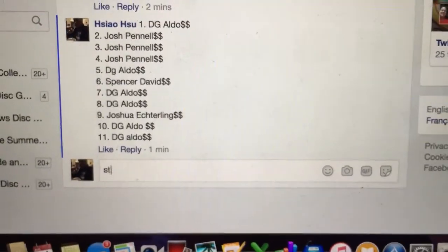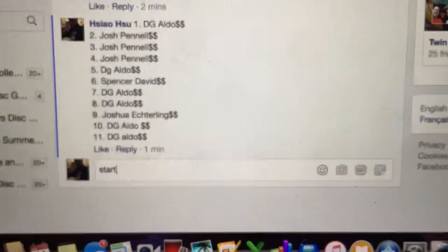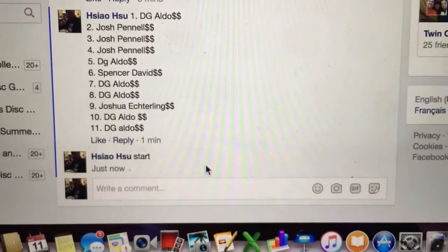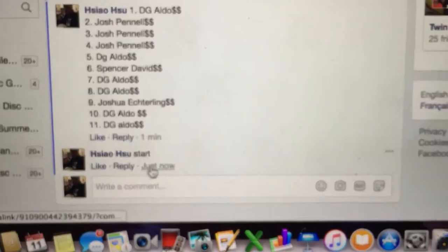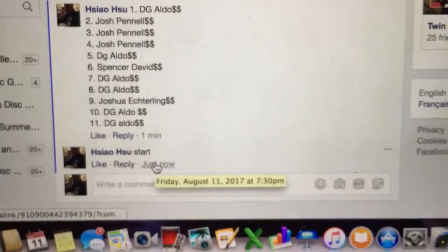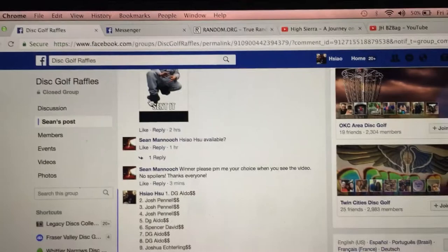Let's go down to the bottom and get a start time. Start time is 7:30. Let's go ahead and check payments.